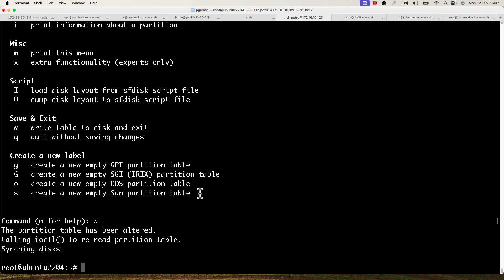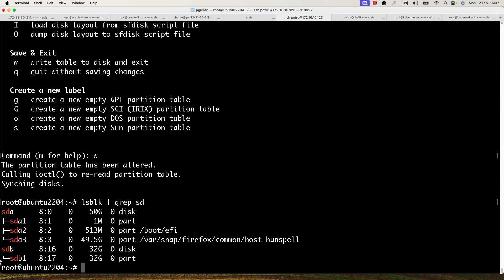I press 'w' and the new partition table is written to the disk. To confirm, I run lsblk with grep 'sd'. Now we can see the first hard disk sda with three partitions and the second hard disk sdb with one partition, sdb1.